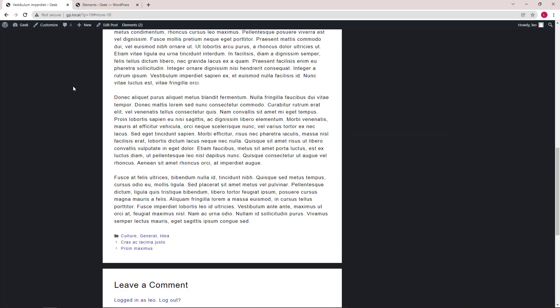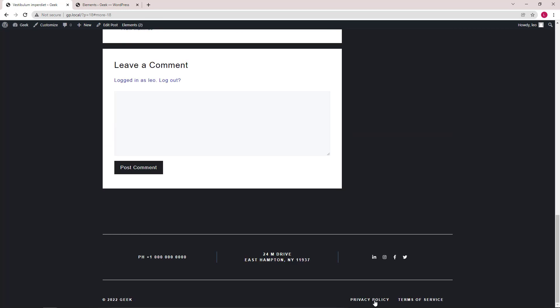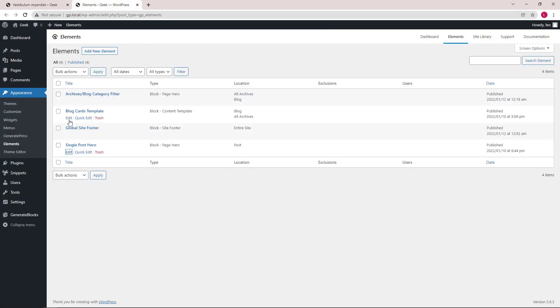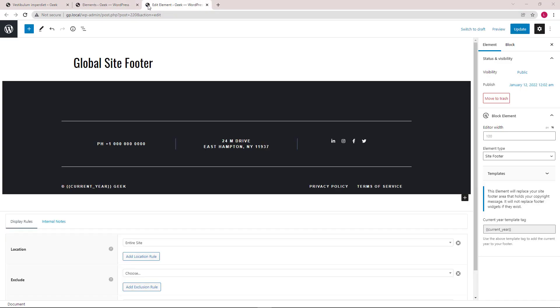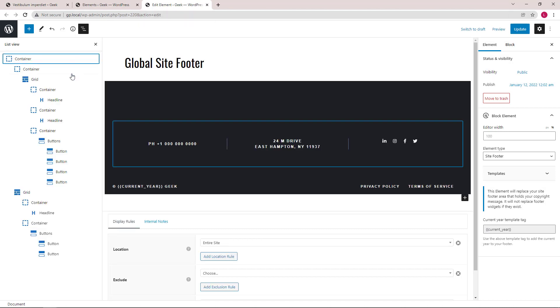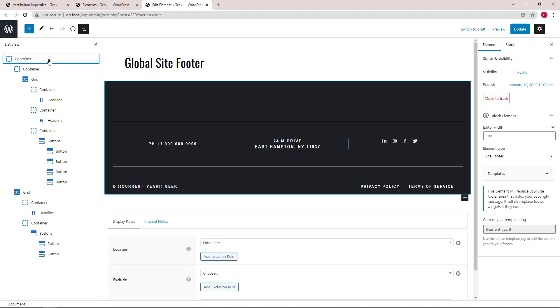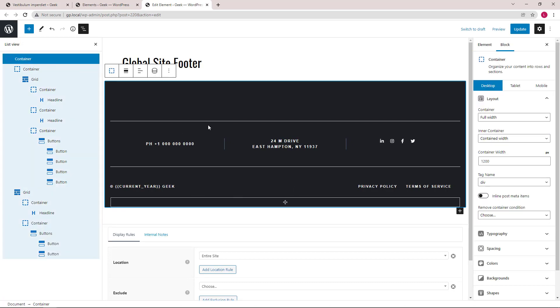The last element we have here is the footer element. Let's open up the block navigation and take a quick look of the structure. So we have a parent container again that's holding everything.